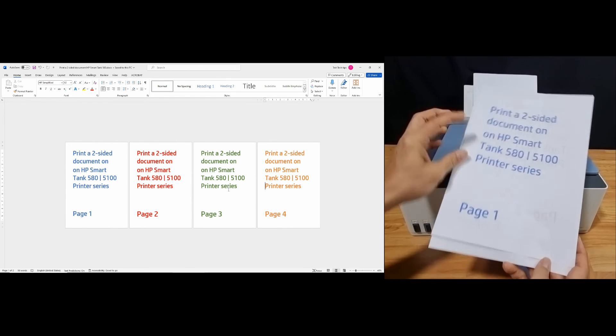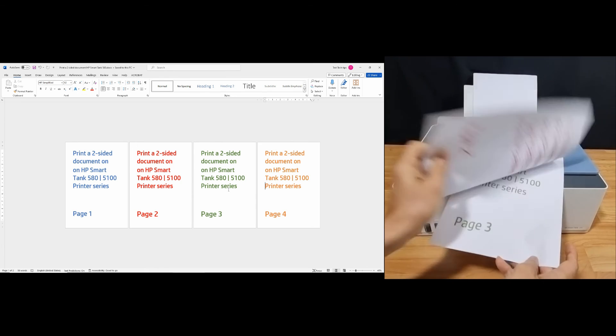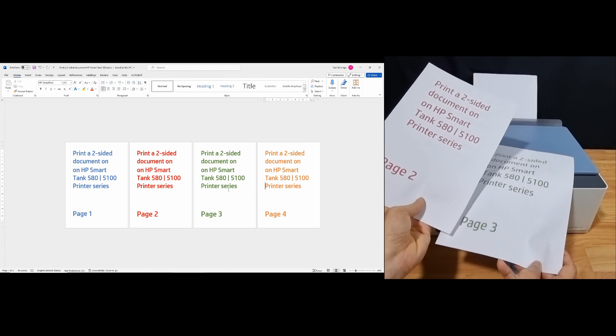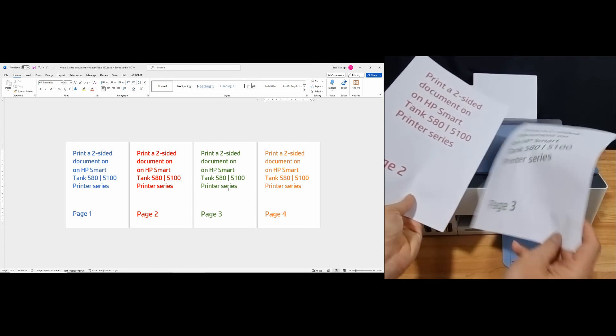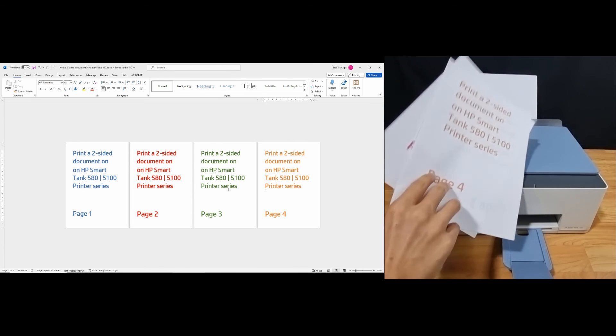And so here is page 1 and page 2, page 3 and page 4.